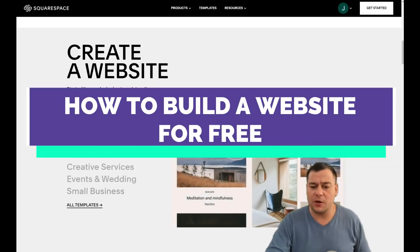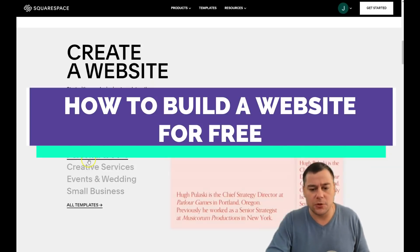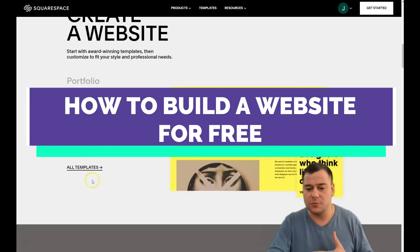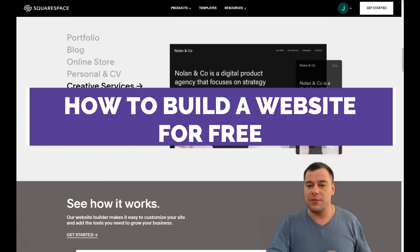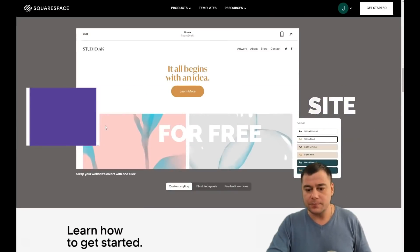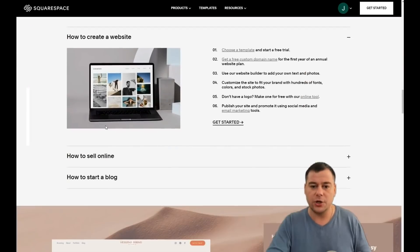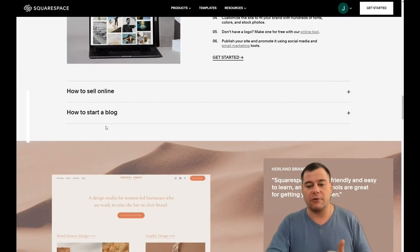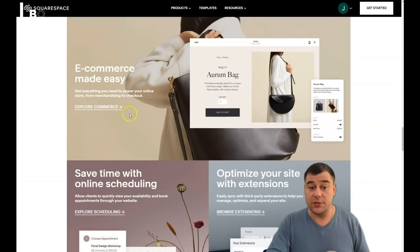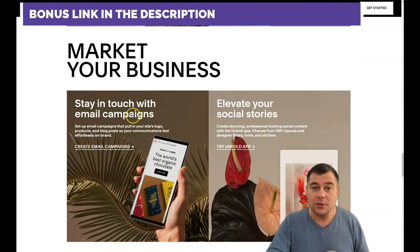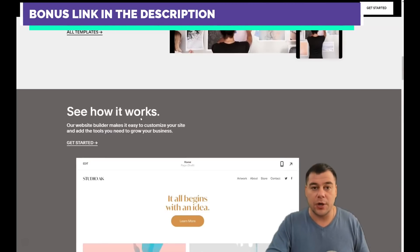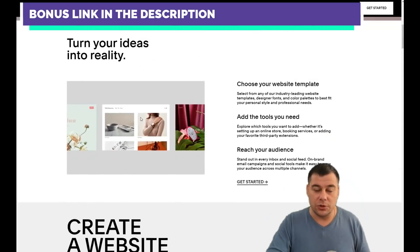With this tool you can build your portfolio, blog, online store, personal CV, creative services, events and weddings, small businesses — anything you want. You'll find out everything from this video. Before I show you how to build a web page in the dashboard, I want to mention something.